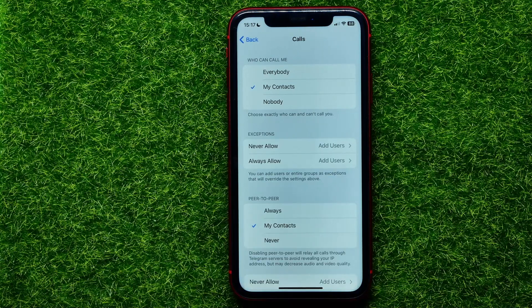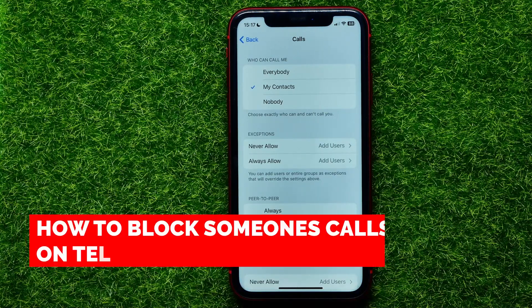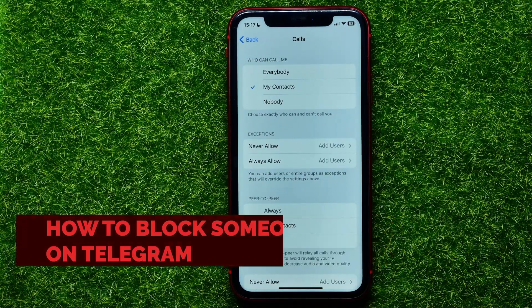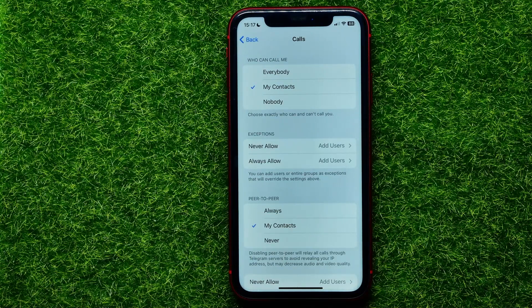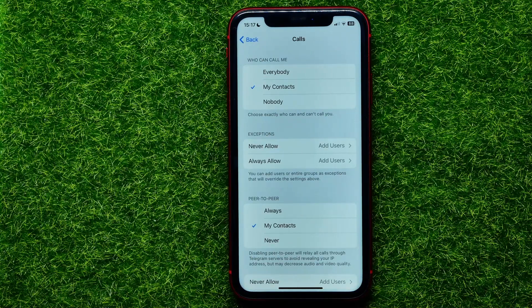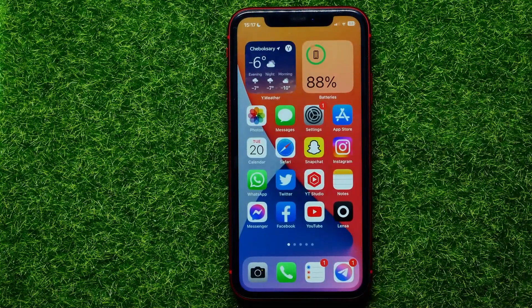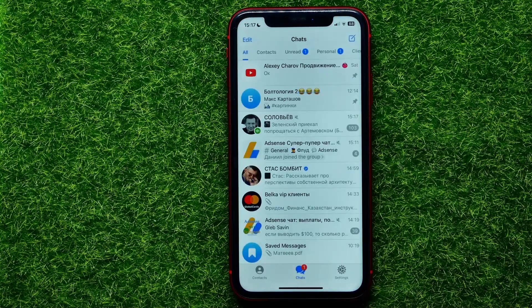Hello guys, welcome back. In this video I'm going to show you how to block someone's calls on Telegram. Be sure to watch the video to the very end so you don't make any mistakes, and of course do not forget to like this video and subscribe to my channel. So let's begin.